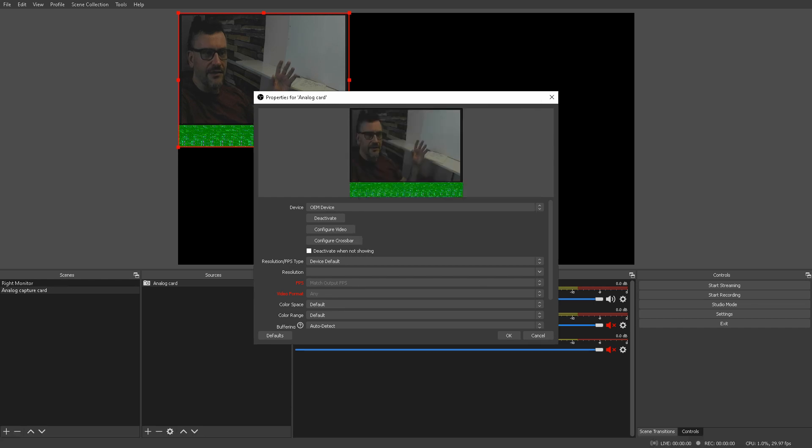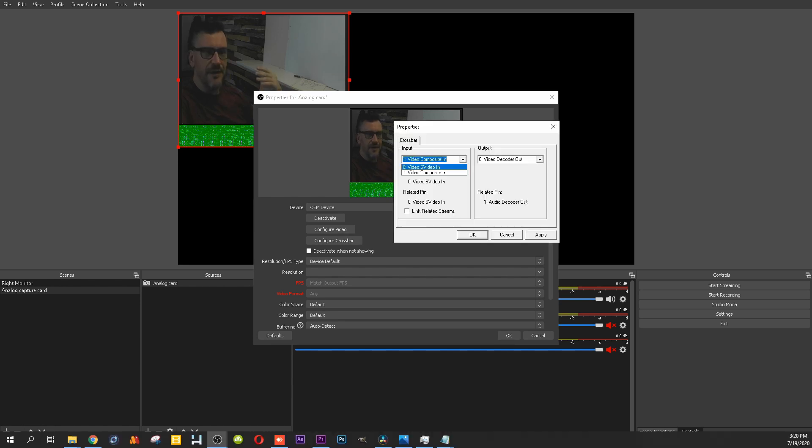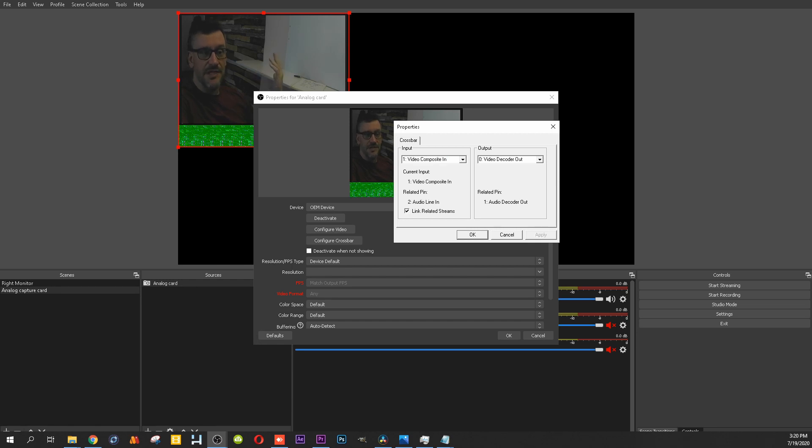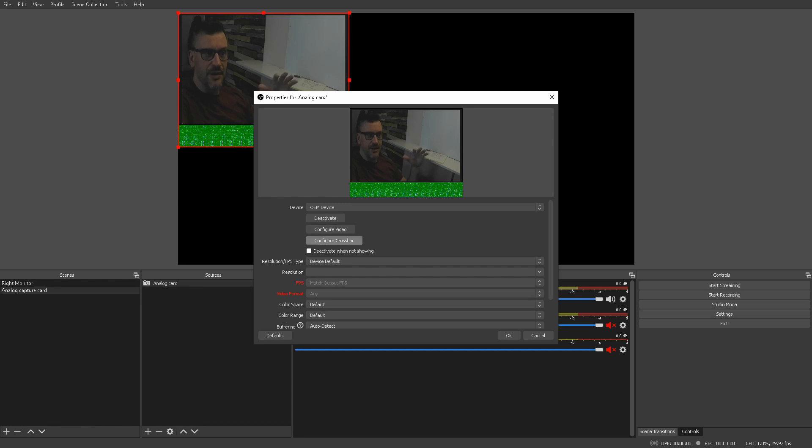And, if you are still not getting video, go into configure crossbar. Change this from S video in to video composite in. I'm going to check link related streams. Hit apply and okay. You'll probably get video. If you fiddle around with what's in the settings in these two buttons, you will figure it out.